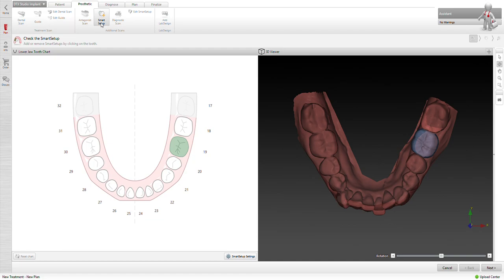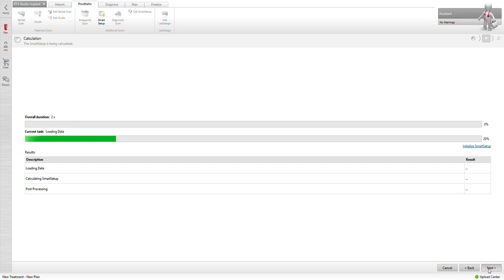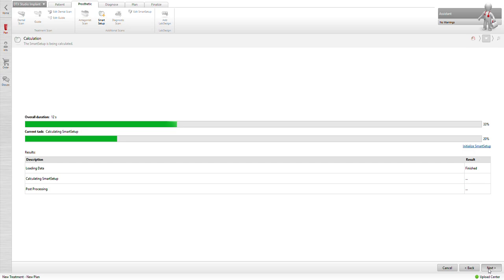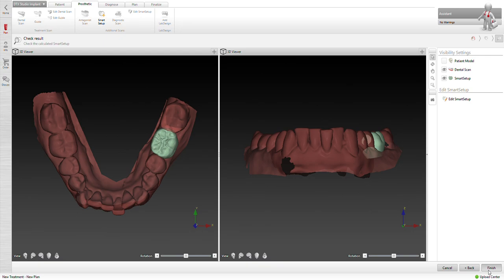Okay, happy with that. Going to go ahead and then hit prosthetic. We're going to do Smart Setup. It's going to go ahead and put a virtual tooth in there that's a little bit more accurate than the wax-up. This again is not perfect, but it gives us a guideline and positioning of our implant so it gives us an optimal restorative and aesthetic outcome.